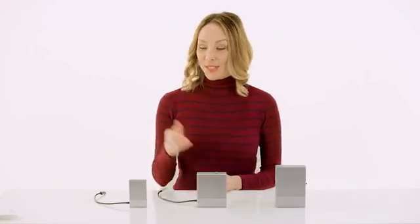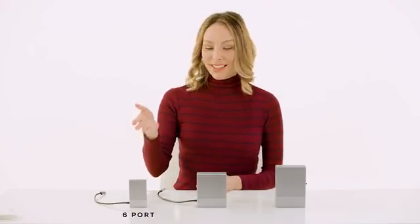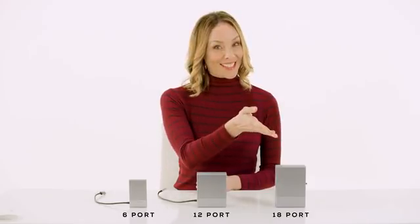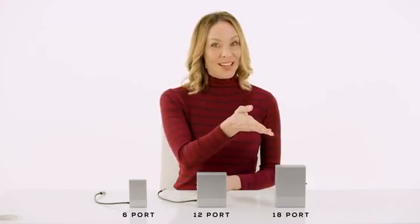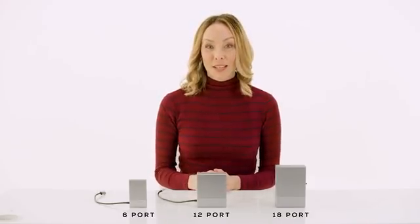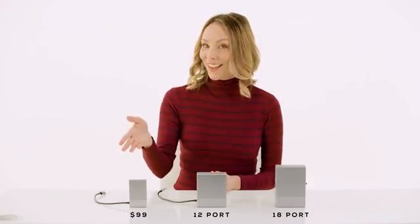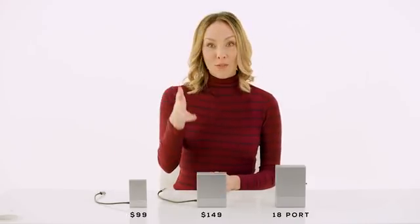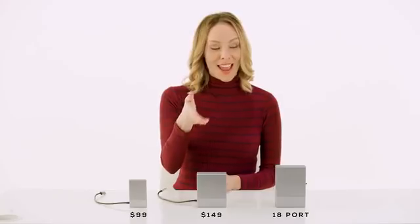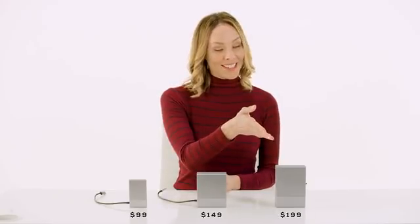The HyperDrive Gen 2 6-port, 12-port, and 18-port models retail for $99, $149, and $199 respectively.